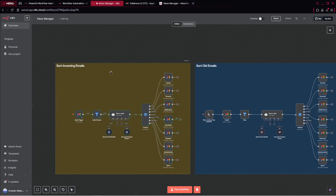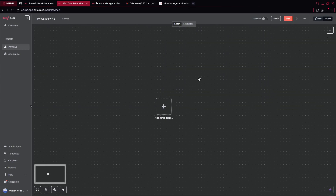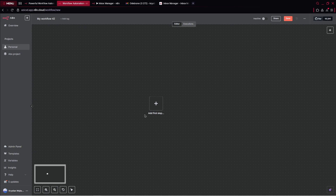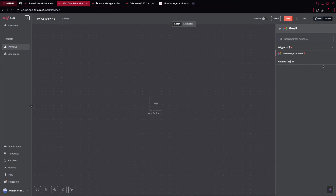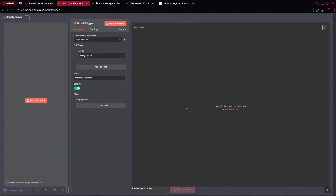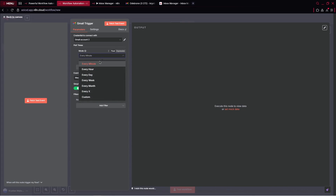Let me click Ctrl Z and undo this entire action, and create this project from start to finish. First things first, we'll be using Gmail as a trigger — on message received, whenever we've got a message, we would like to trigger this entire automation. There, what we can do, we can choose the pull times.